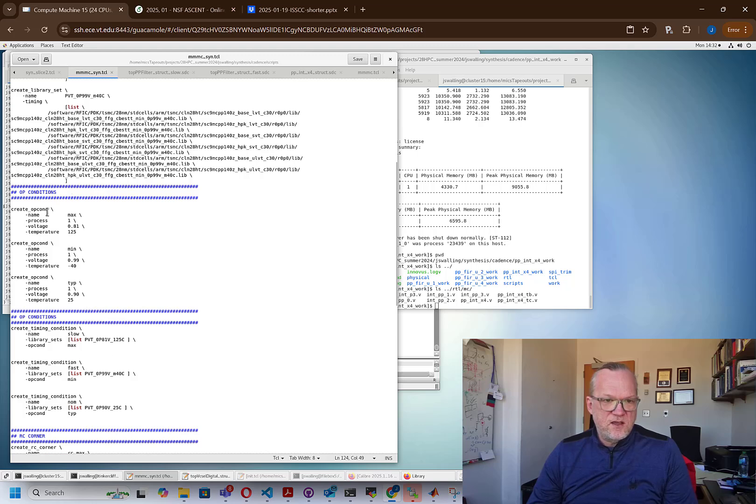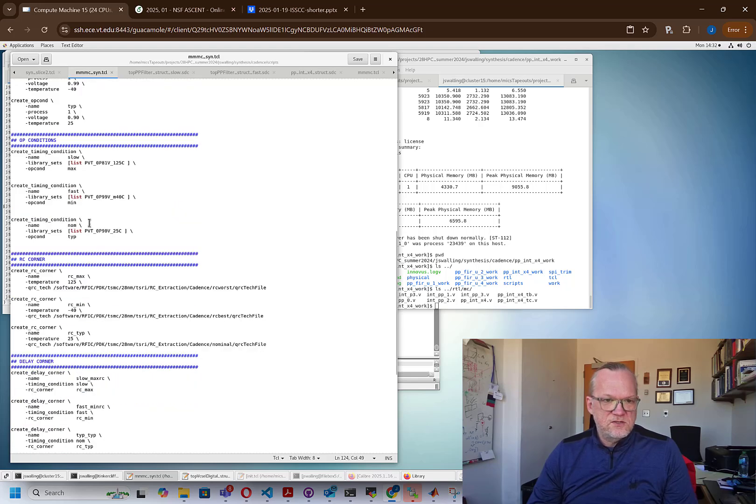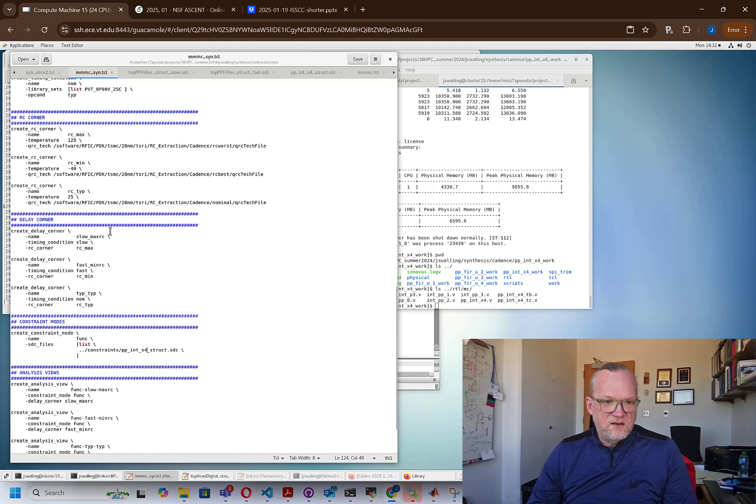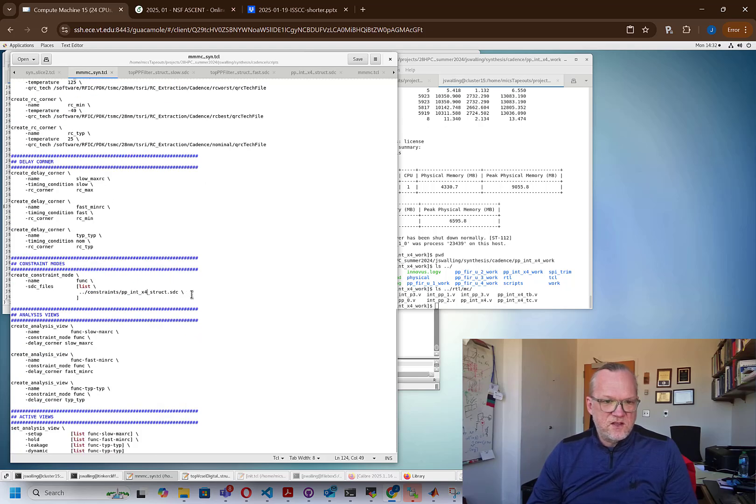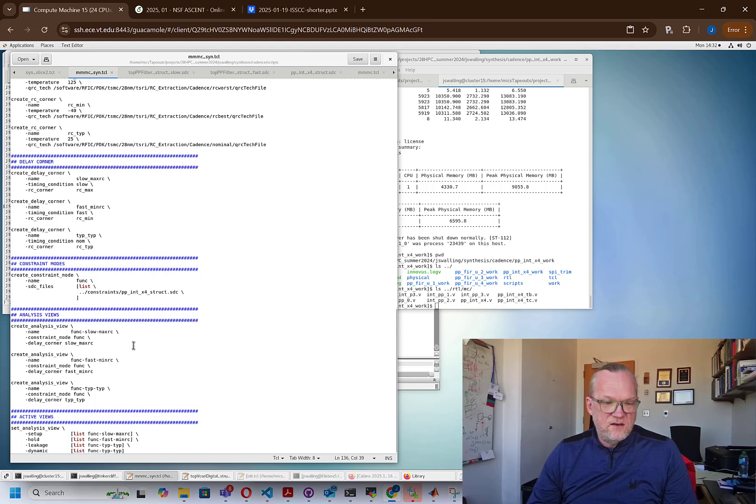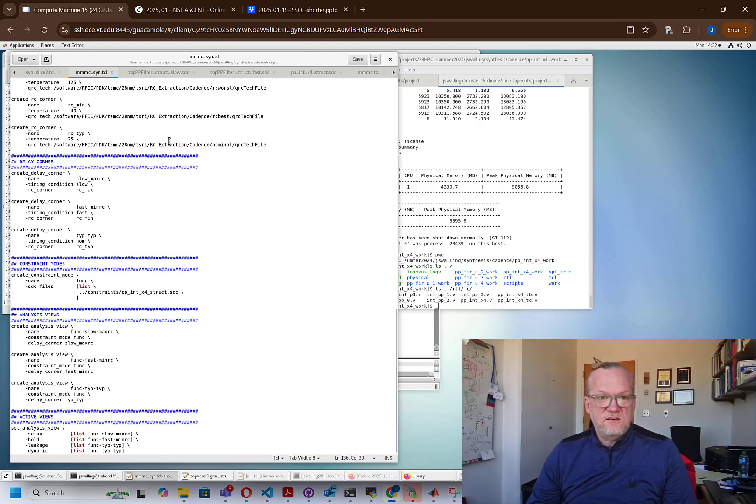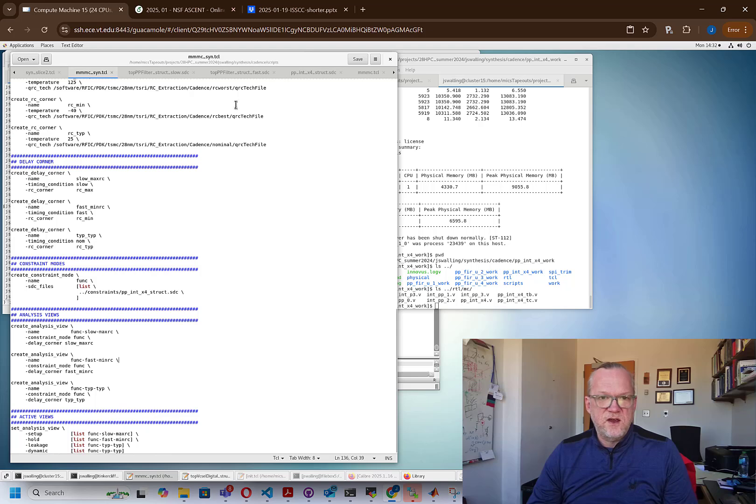We have some operating conditions. Again, this has to do with the worst case scenario, best case scenario, and typical scenario. Timing conditions, similar type of structure, RC corners. So again, we have RC max, RC min, RC typical, and delay corners, same philosophy. We have a constraint file. We're going to look at this in just a moment. And then we create analysis views that have to do with setup times, hold times, et cetera, in the various corners that we've just created. All right. So what this file basically does is it tells the synthesis tool what the scenario is that it needs to close timing over. And then the tool will try and close timing over all these different scenarios.